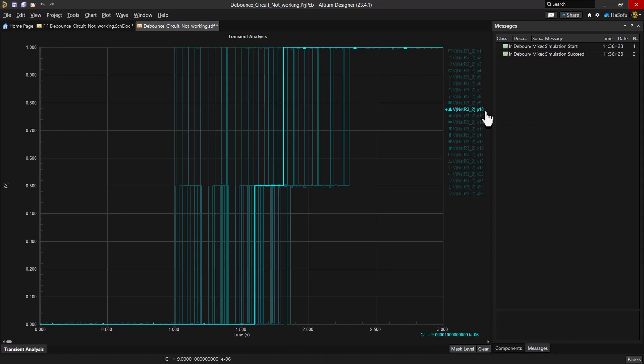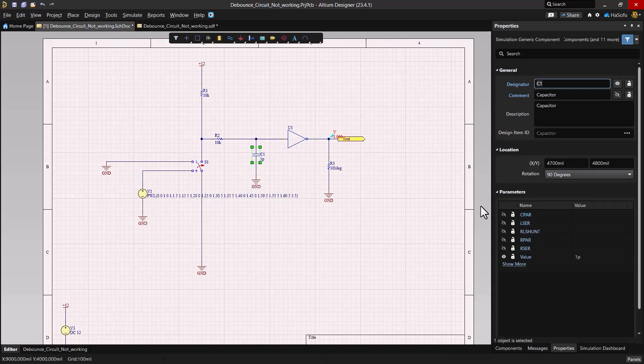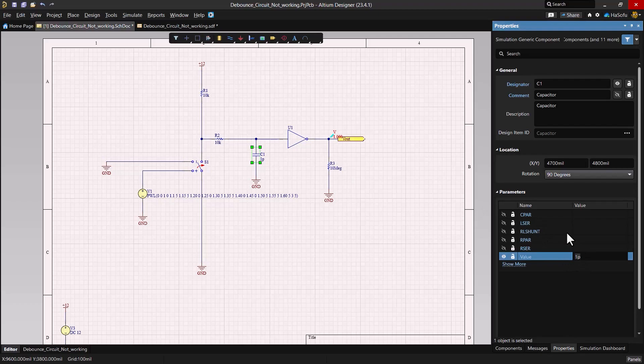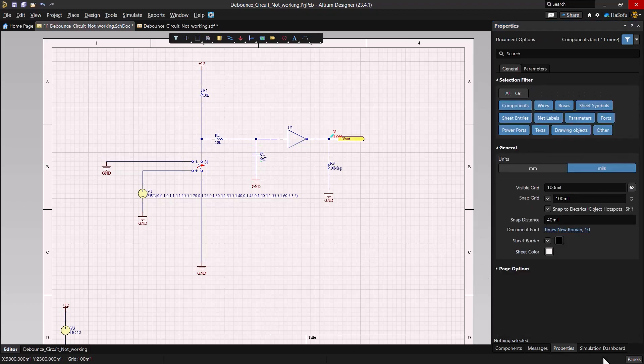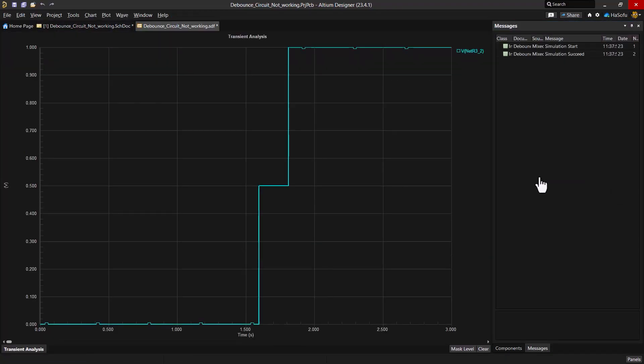So let's adjust C1 to a 9 microfarad capacitor. You would double click on C1, change it to 9UF or 9U, go to the simulation dashboard, uncheck sweep, then run the simulation.